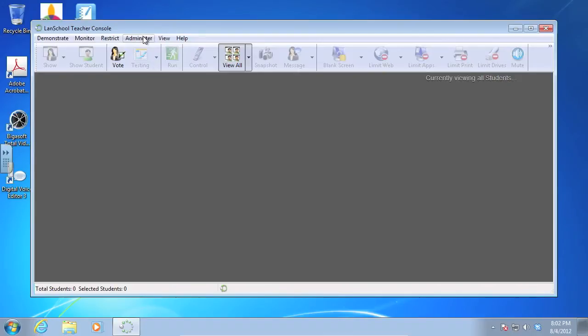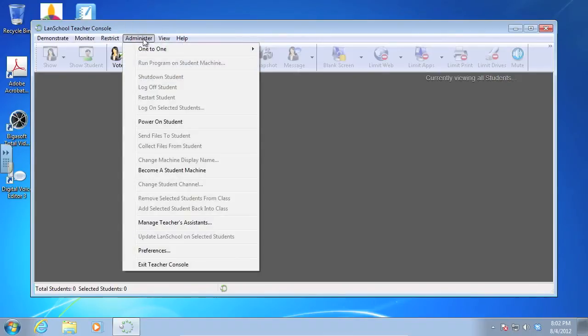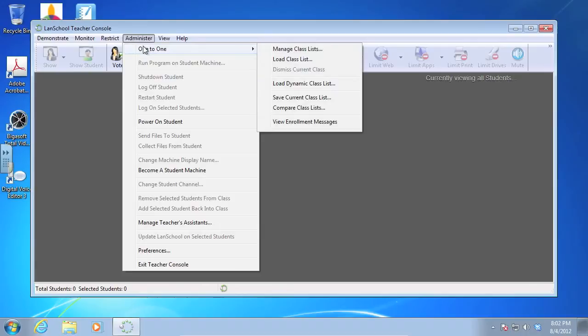So I'm going to go to administer, and I'm going to go down to one-to-one, and I'm going to come over here to where it says manage class lists.